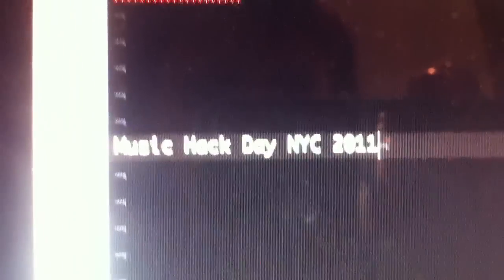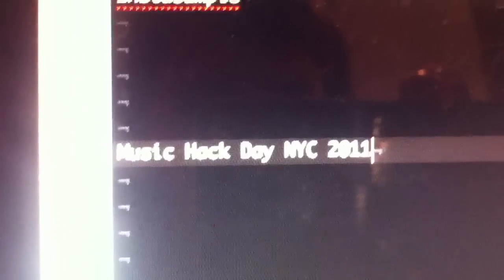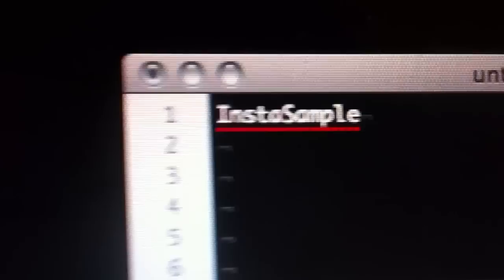Hi, I'm Johan. This is my hack of the Music Hack Day New York 2011. This is Instasample.